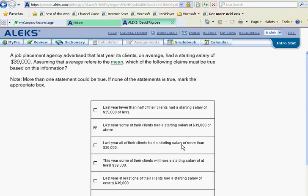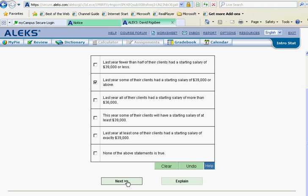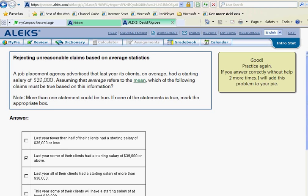Last year all of the clients had a starting salary of more than thirty-six thousand — that couldn't necessarily be true; there's nothing that tells us that. And last year at least one of their clients had a starting salary of exactly thirty-nine thousand — we don't know that either, because thirty-nine thousand is an average and we don't know that any of them were actually at that value. We check only the one claim that is clearly supported.